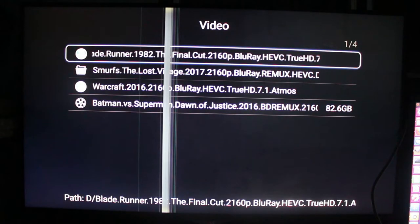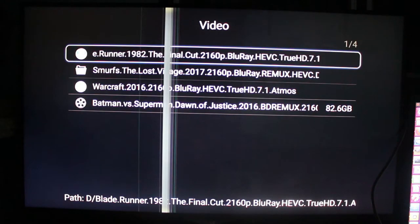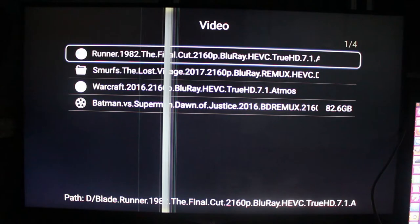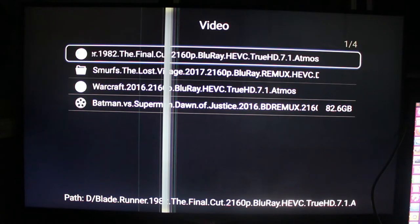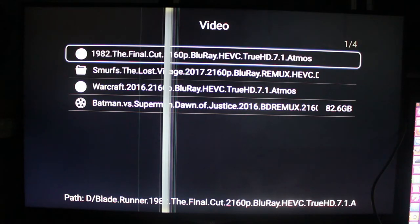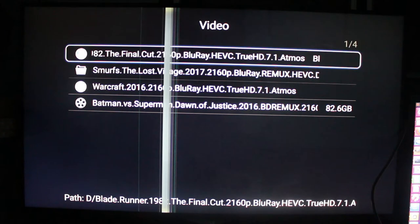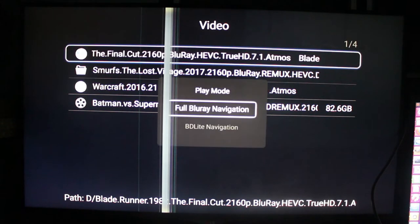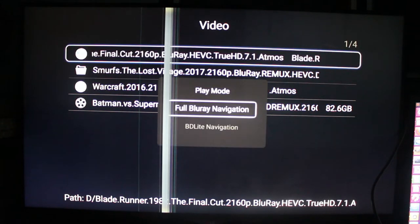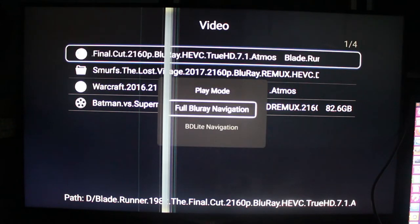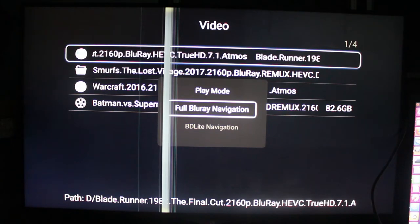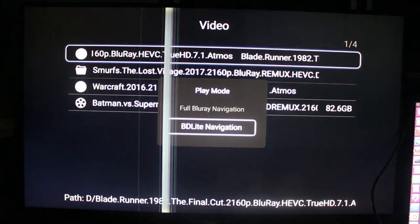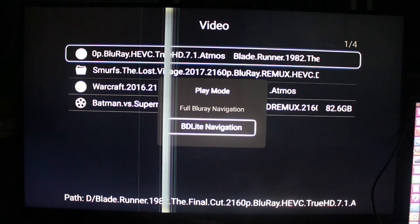So I have a few Blu-ray videos here. Let's take the first one. This one is Blu-ray RIP. We have two options here: Full Blu-ray navigation or BD-Lite navigation. Let's start with BD-Lite.